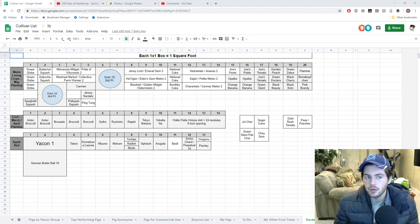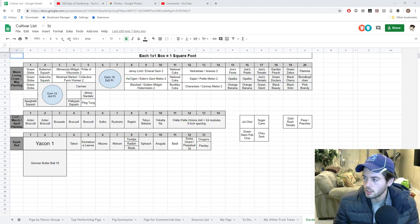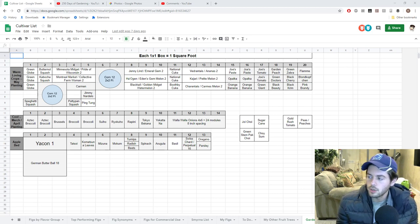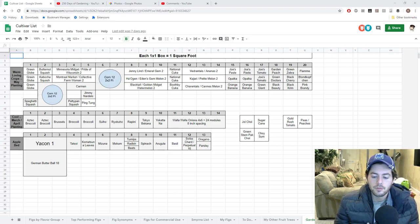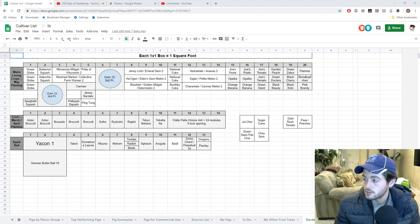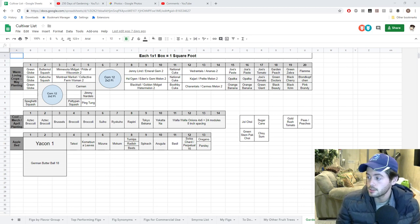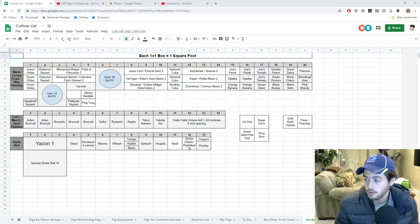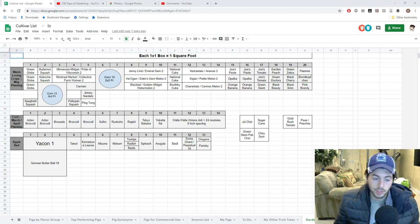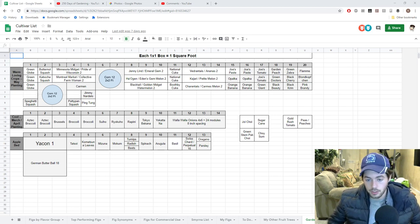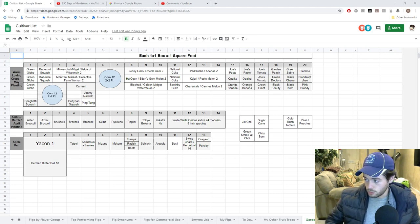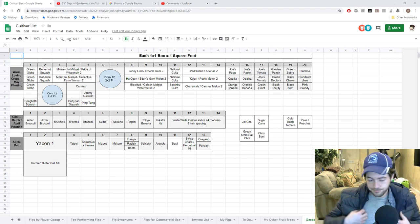In today's video, I want to focus on what's going on in my growing season because spring is finally here. We live in Pennsylvania near Philadelphia, Zone 7A.